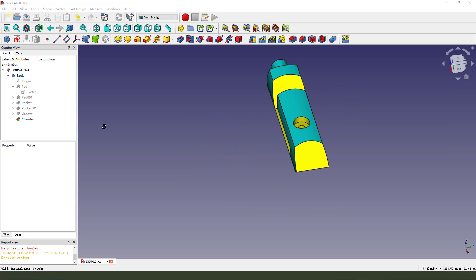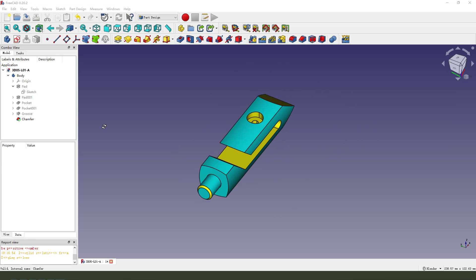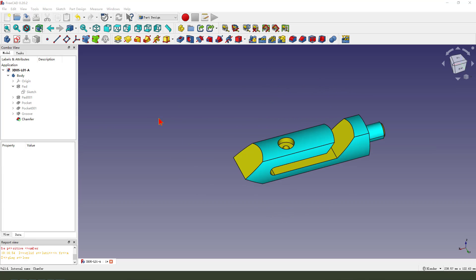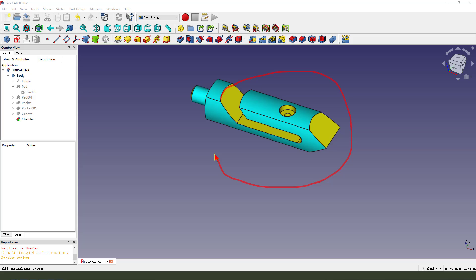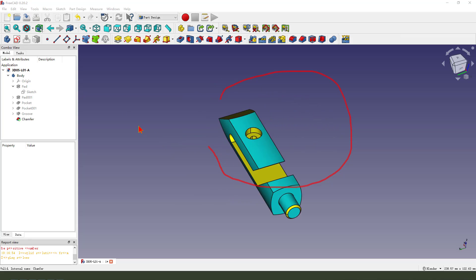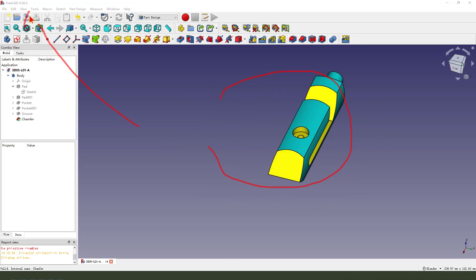Hi everyone, welcome to my channel. Today we created this part in FreeCAD.